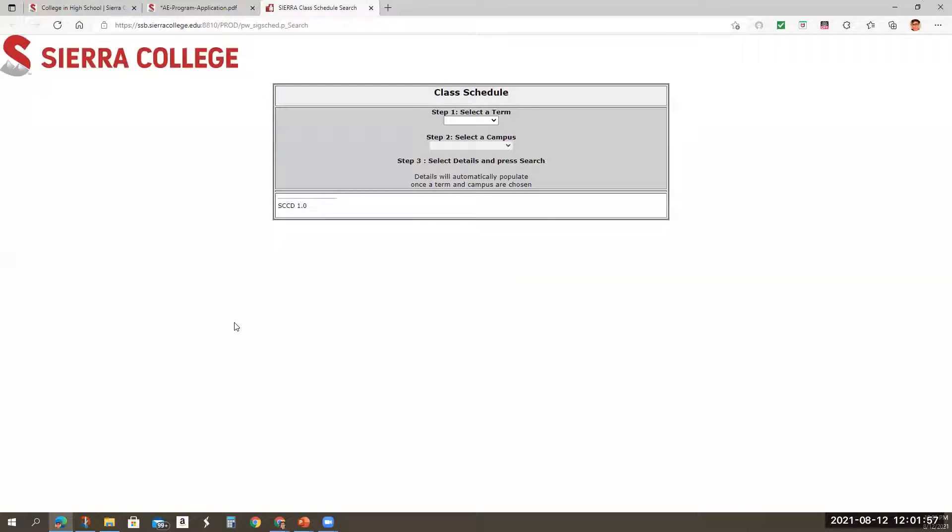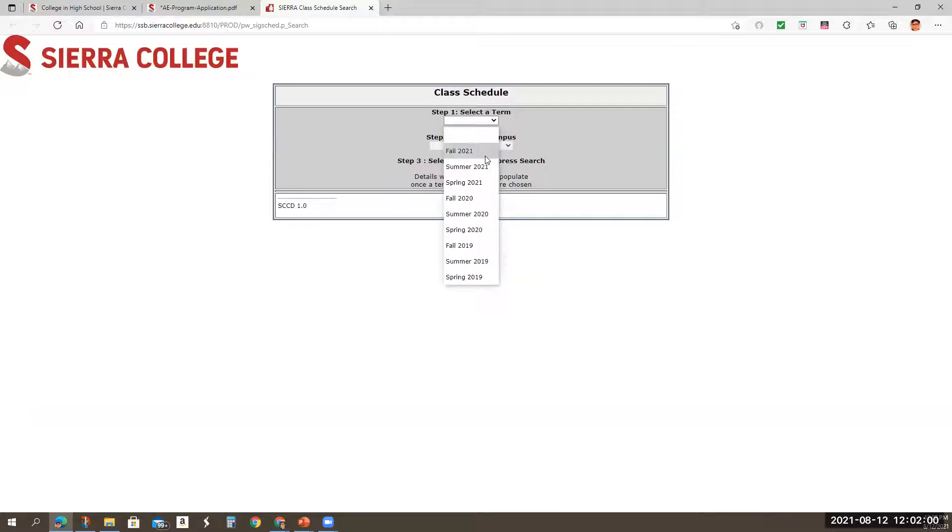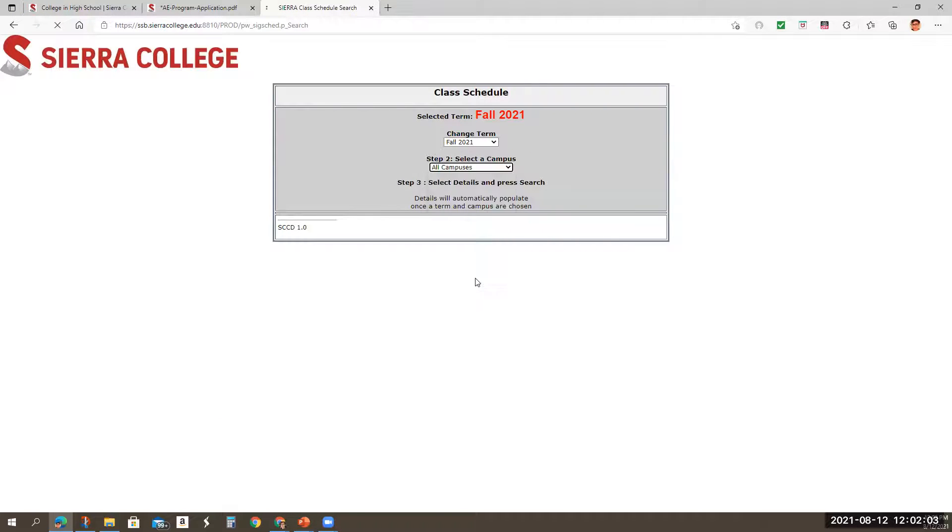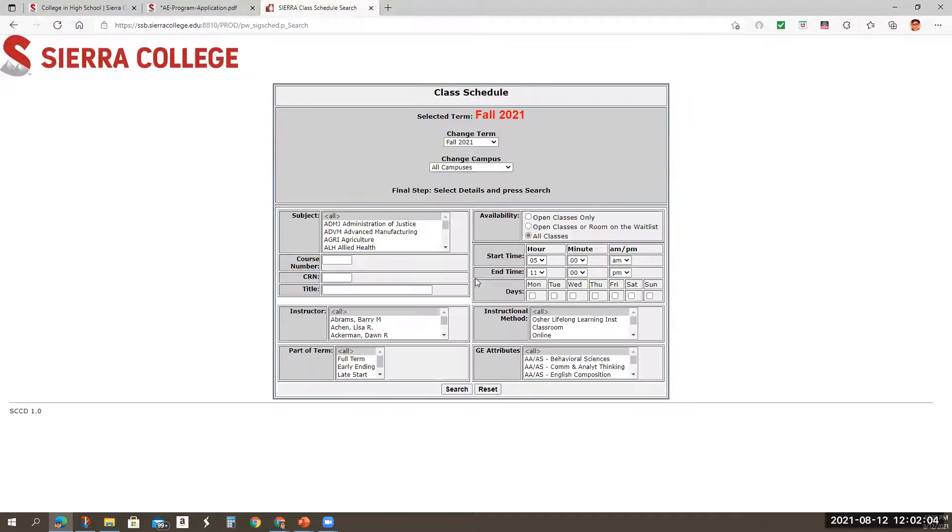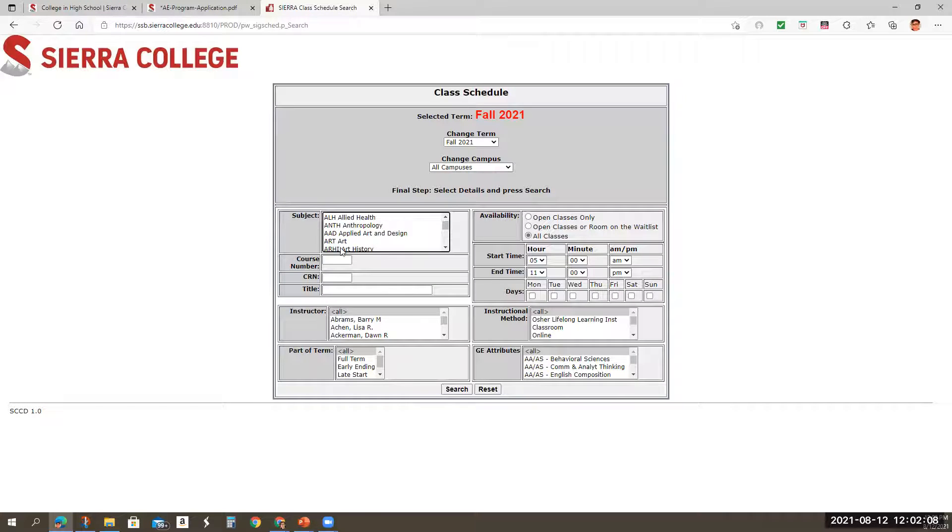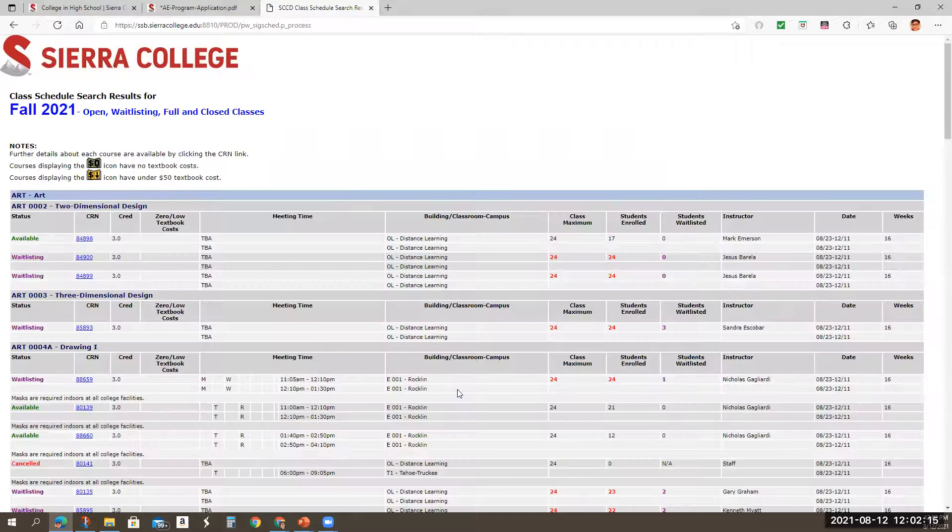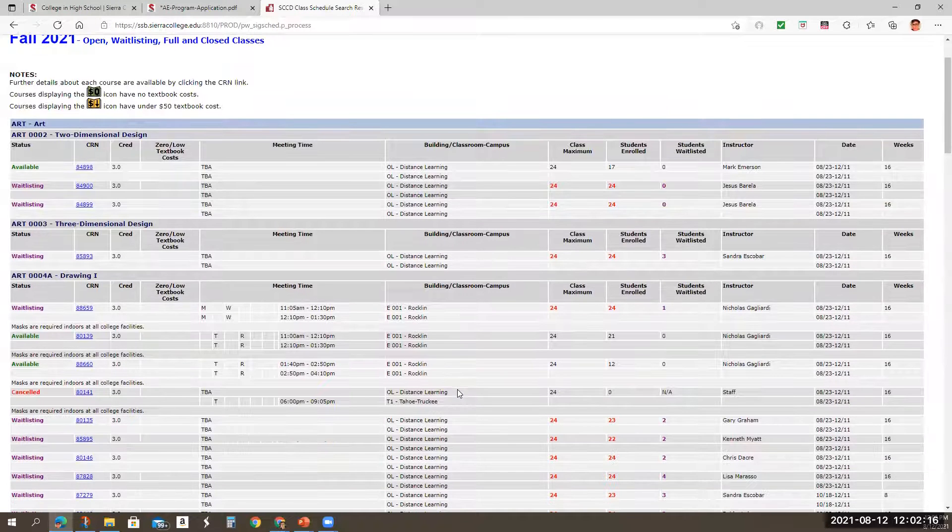You're completing the application. So you're actually in the process of completing that, but you're going to choose your classes. So here's the Sierra class schedule. So I'm going to click on there. And let's say I'm looking for fall 2021. I'm going to say all campuses because I'm looking for online. And let's say I am looking for an arts class. So I'm going to search,